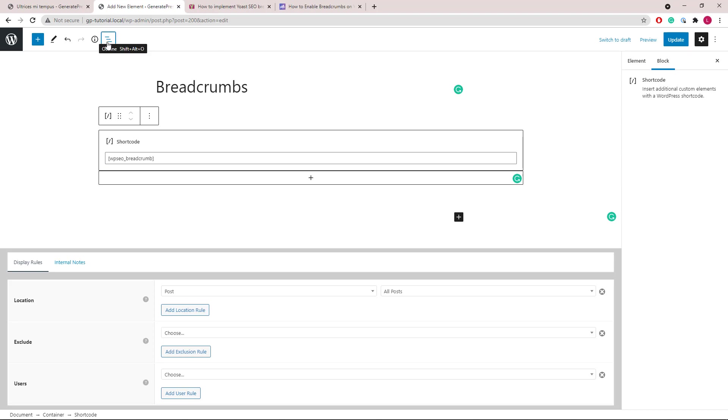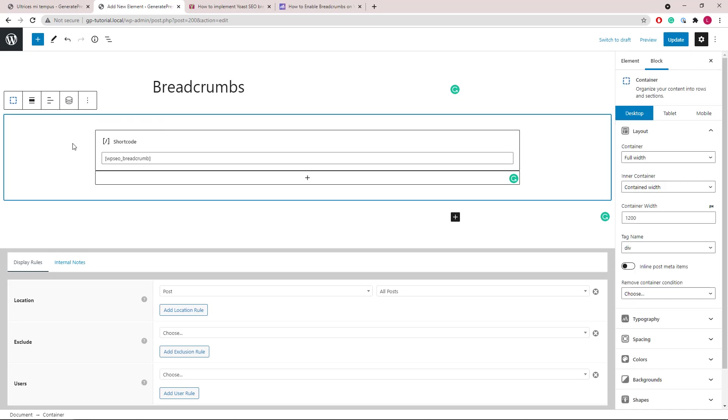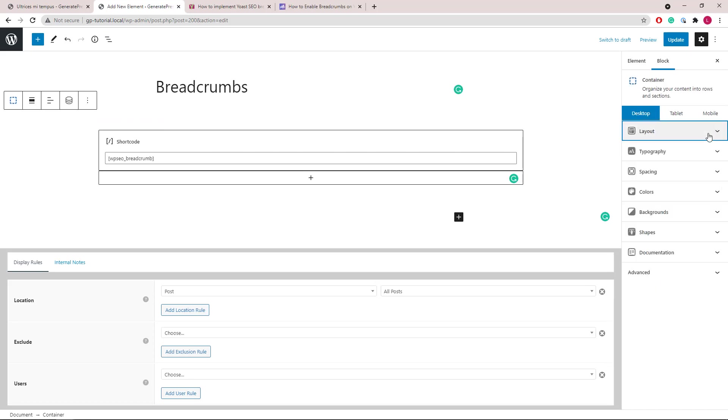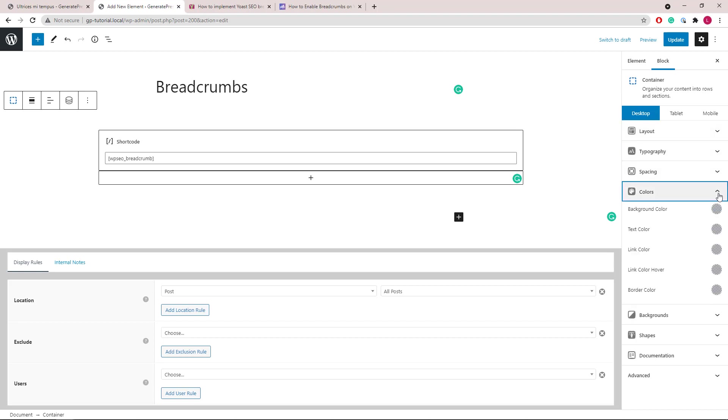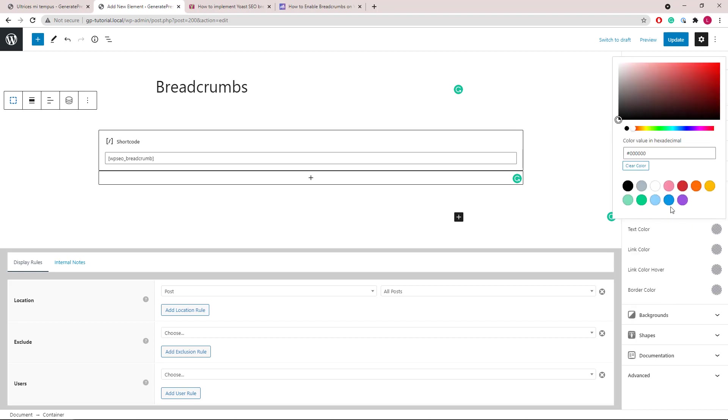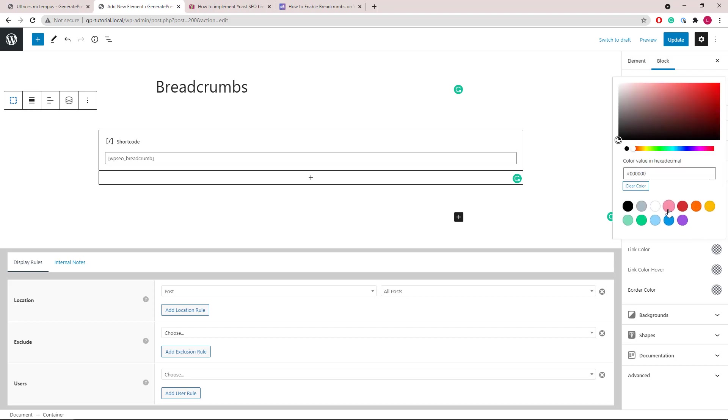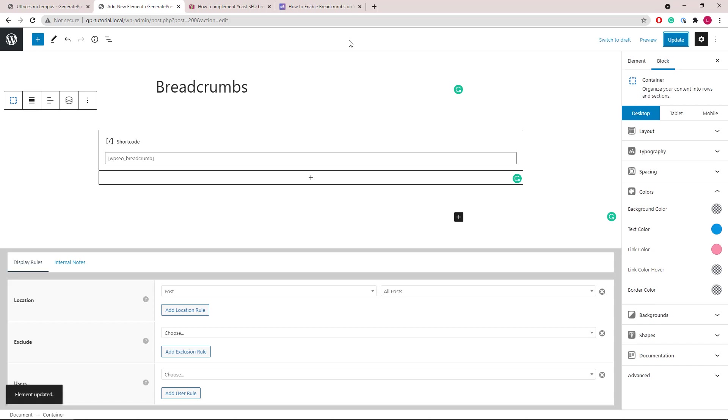Now we can use the settings from the container block to give the breadcrumbs some customizations. Let's change the text color to blue and link color to pink. Take a look.